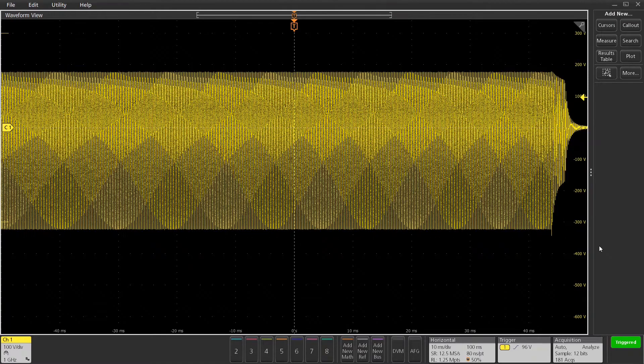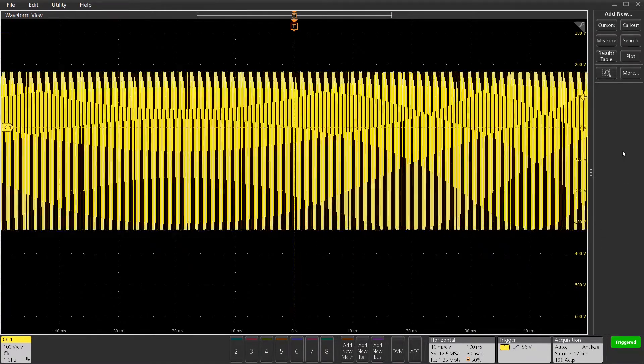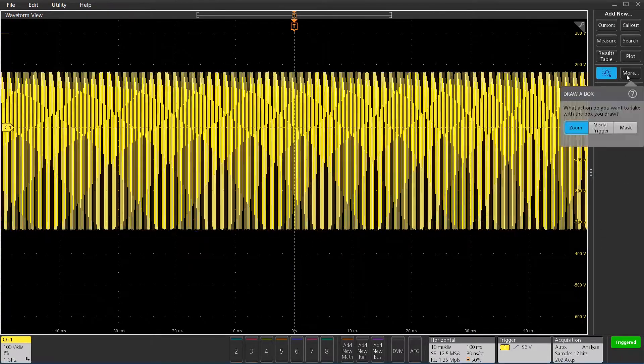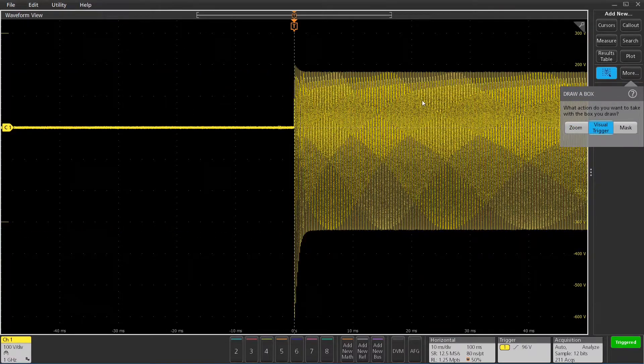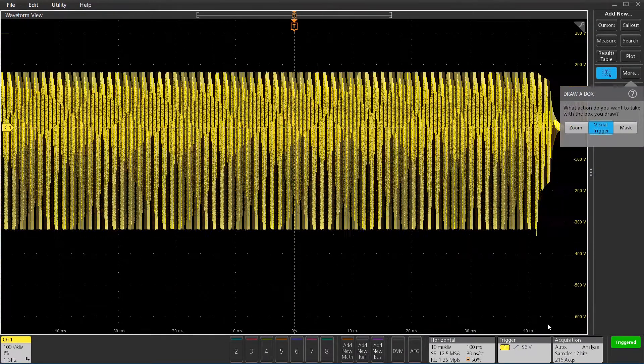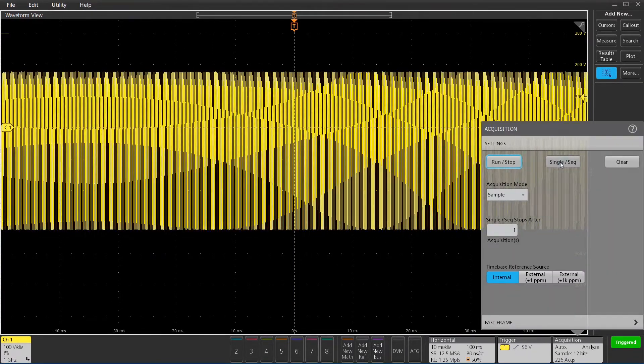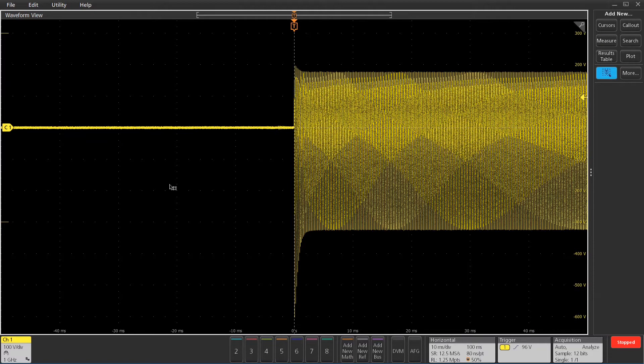It's kind of triggering all over the place on all the different rising edges, so I want to try and stabilize that. I'm going to use a visual trigger to do this. I'm first going to just go ahead and do a single shot to try and... there I caught it right on the front edge.